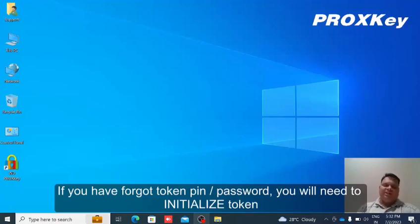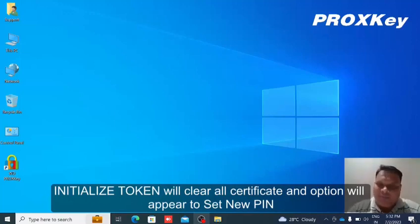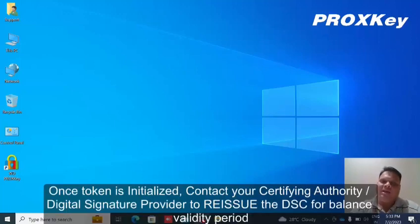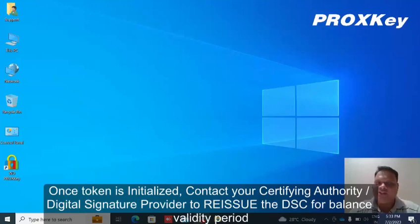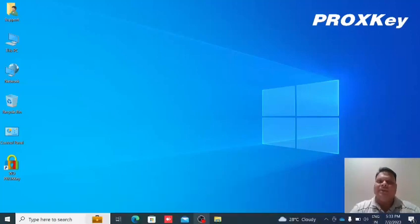After initializing the token, all certificates in the token will be erased. You will need to set a new PIN after initializing the token. After this initialization process, contact your certifying authority CA or DSC vendor to have your digital certificate reissued for the balance validity period.